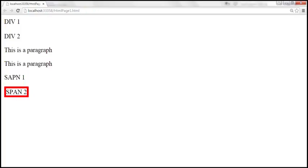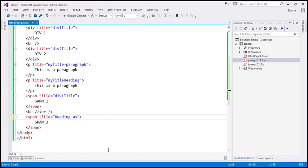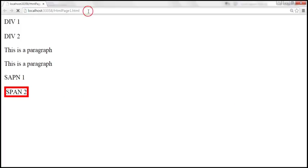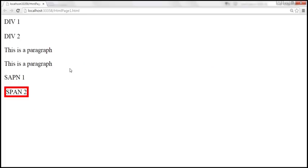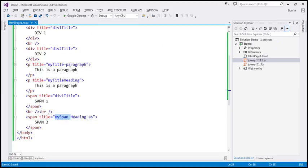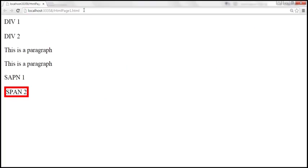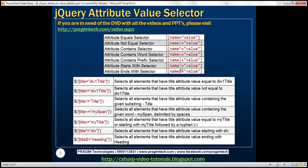The word 'my span' may also be present at the beginning. If it starts with 'my span' but is not delimited by a space at the end, it won't be selected. But if we give a space, then it should be selected. Similarly, the word can be present in between, but it should be delimited by spaces, otherwise it wouldn't be selected. So that's called the contains word selector — tilde equals.